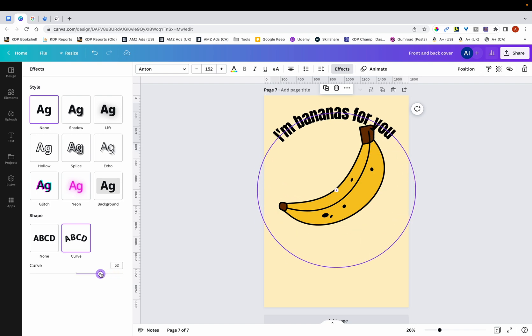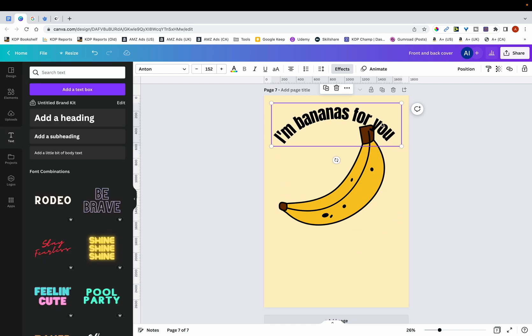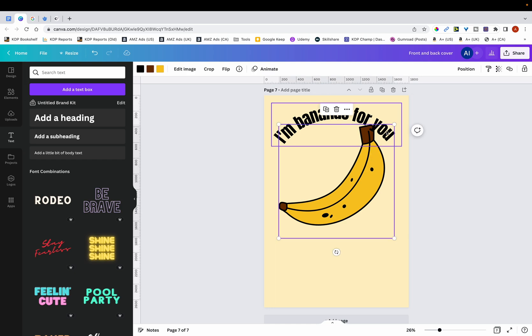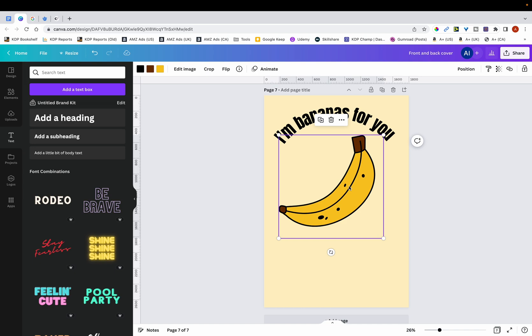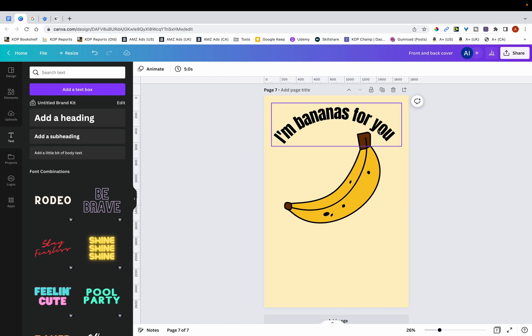And then just reduce the curve a little bit. You can see that what I'm doing is I'm sort of blending in the text with the design. So that way it looks somewhat modified. And if I just copy this.